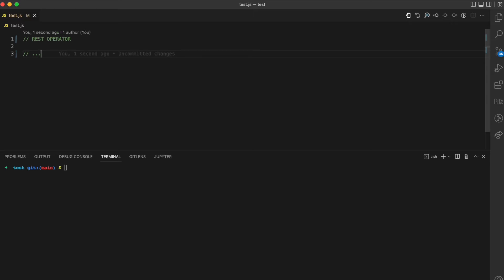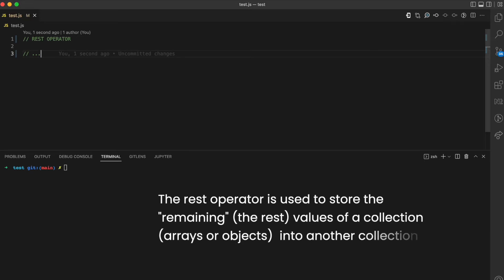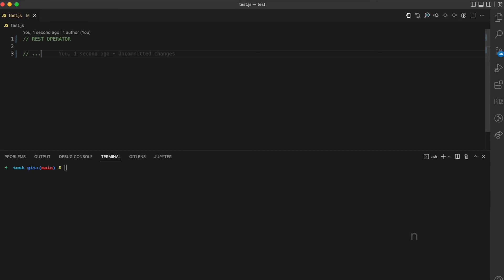So what is the rest operator? The rest operator in JavaScript is used to gather the remaining values or items in a collection. A collection can either be arrays or objects. The rest operator gathers the remaining values and stores them in another collection. Let me show you some examples.